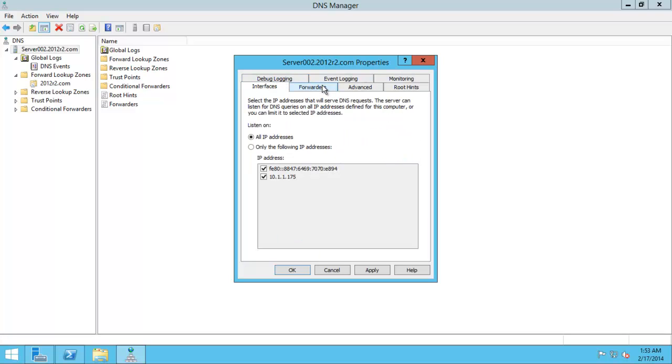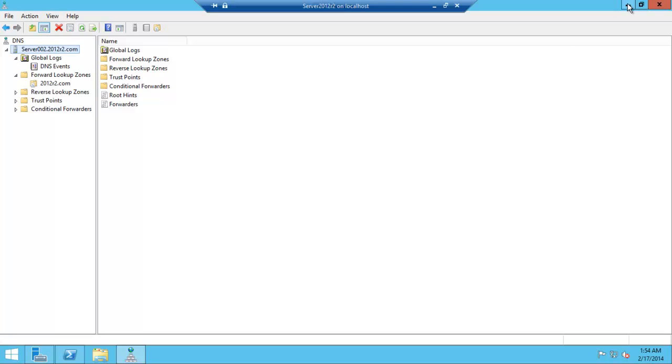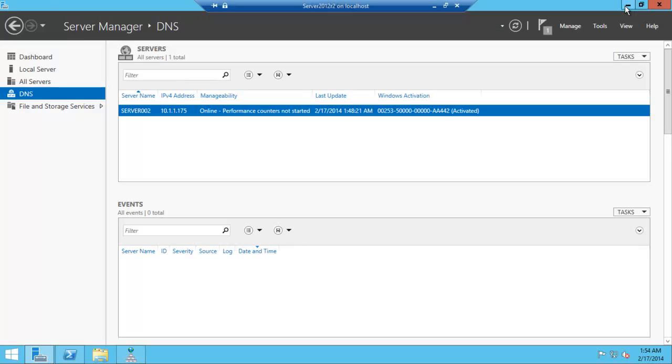Later in our Active Directory video, I'll show you how to configure things a lot more. Thank you for watching. Any questions, please feel free to ask.